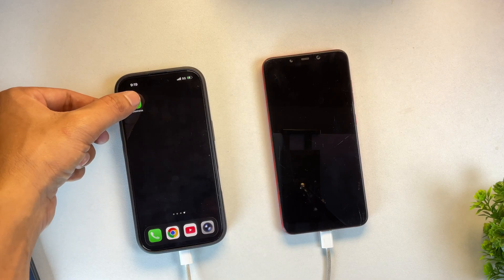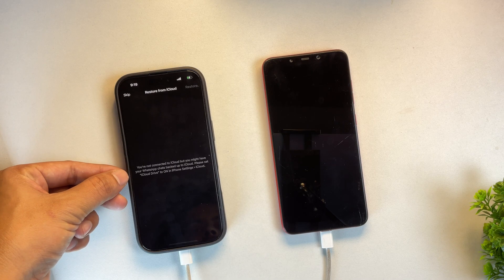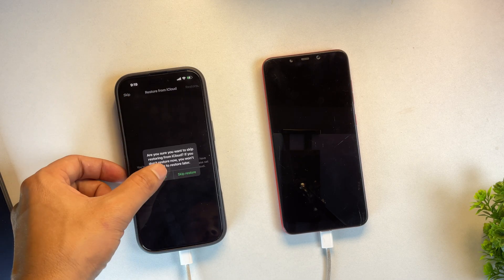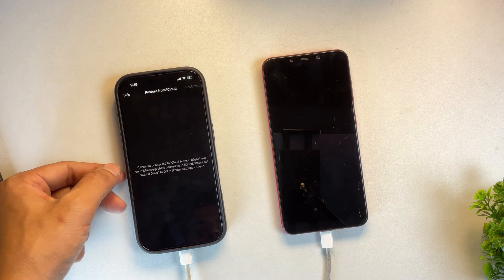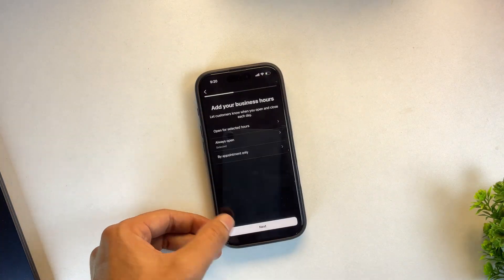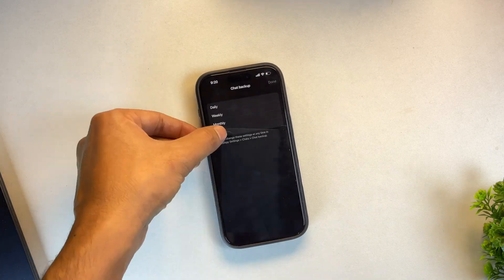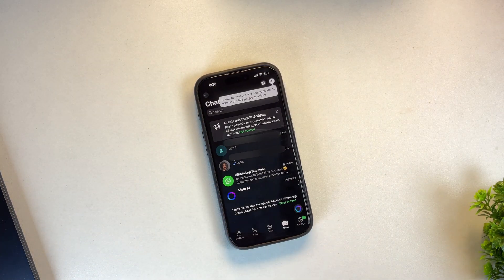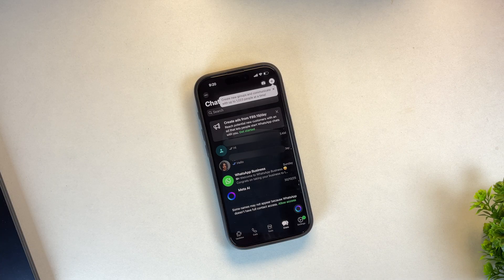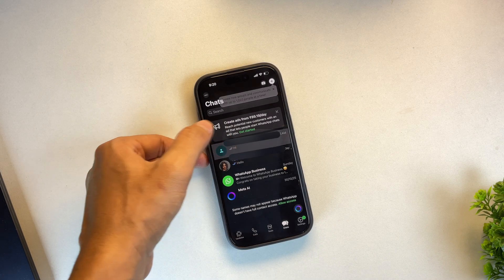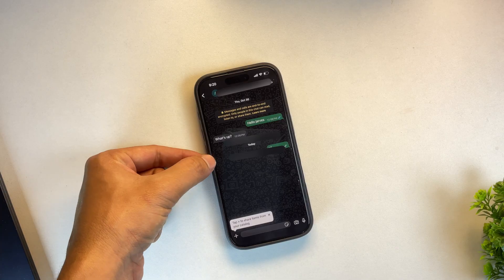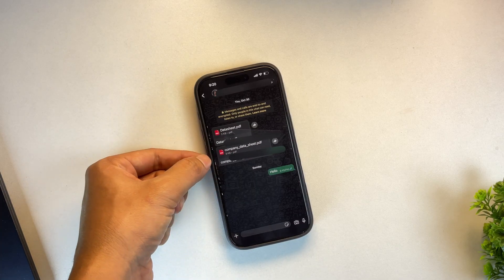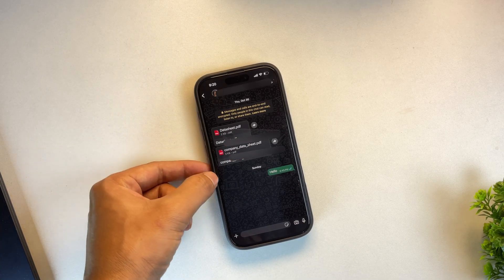After your iPhone restarts, simply open WhatsApp and go through the initial setup process just like you normally would. Once that's done, you'll notice that all your chats and WhatsApp data are now present on your iPhone. As you can clearly see, all my chats and files have been successfully transferred to my iPhone without having to reset it.